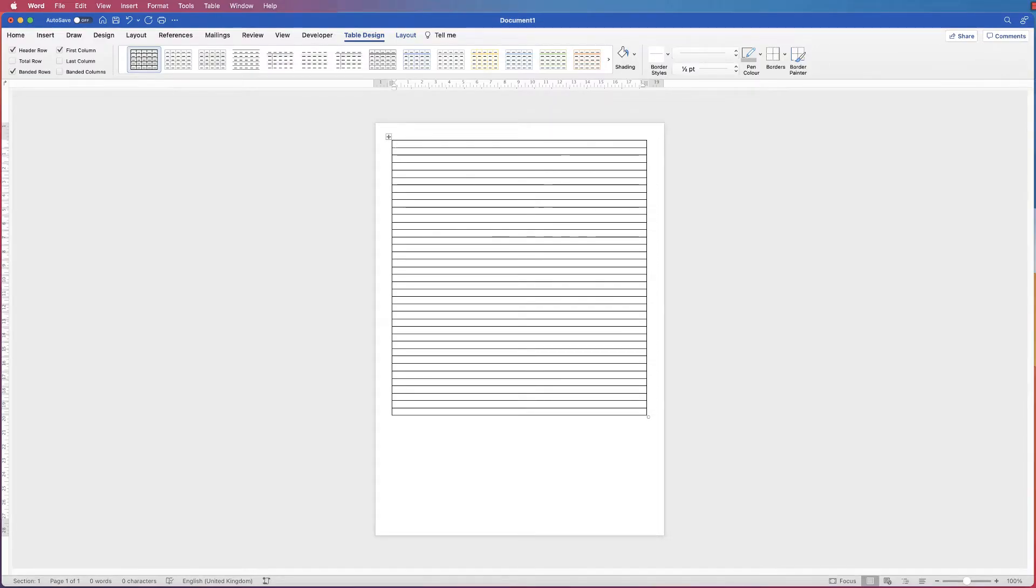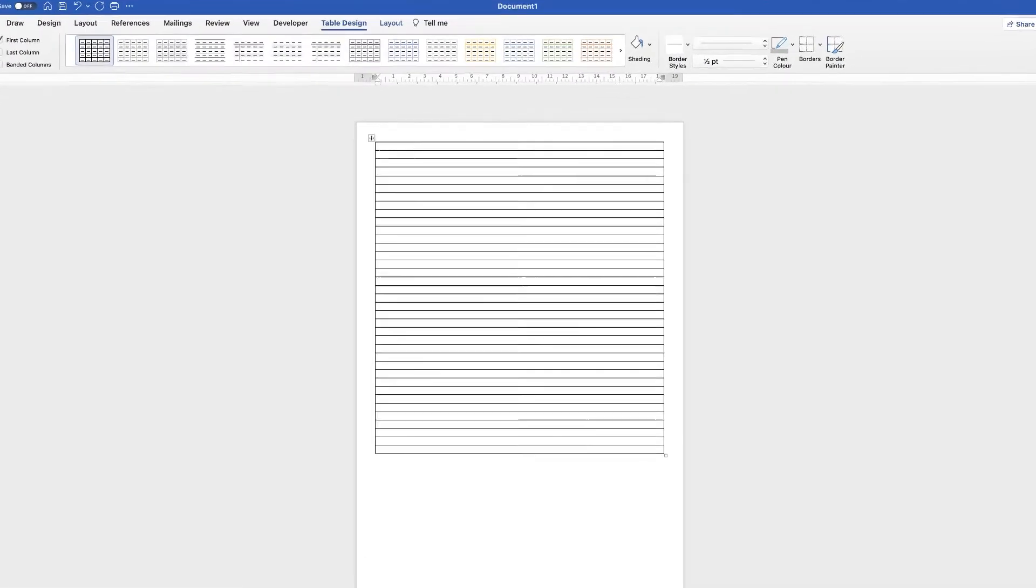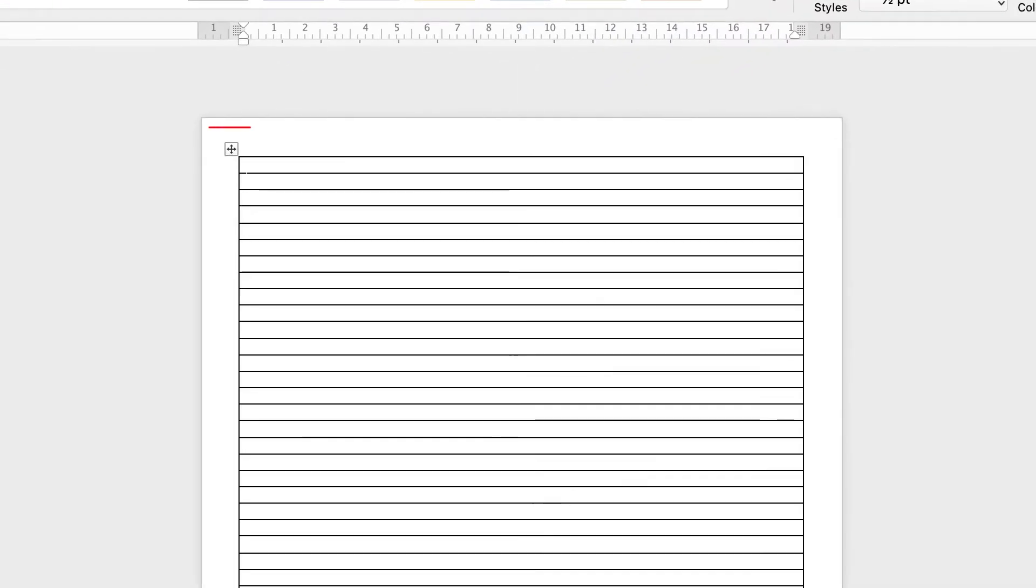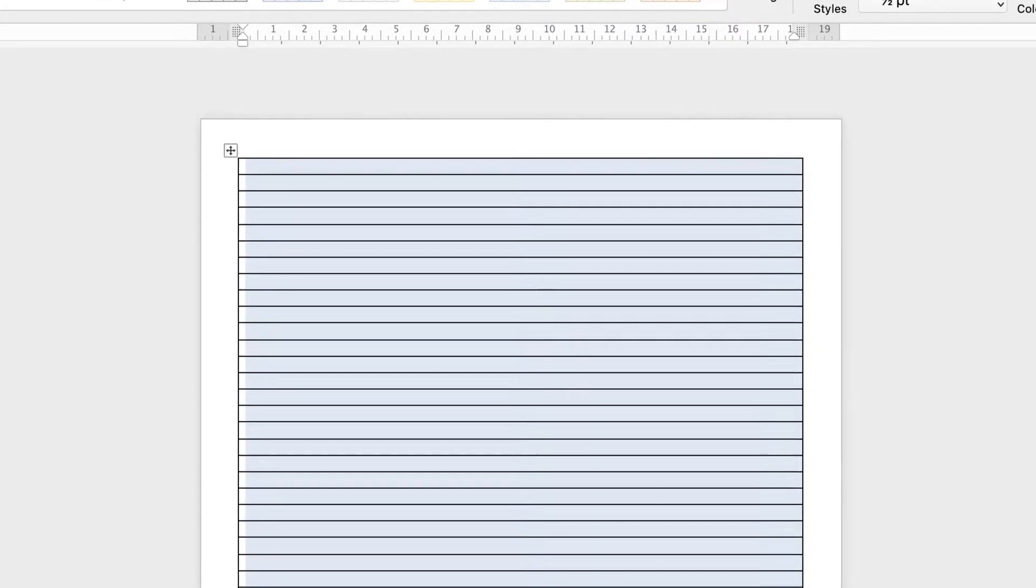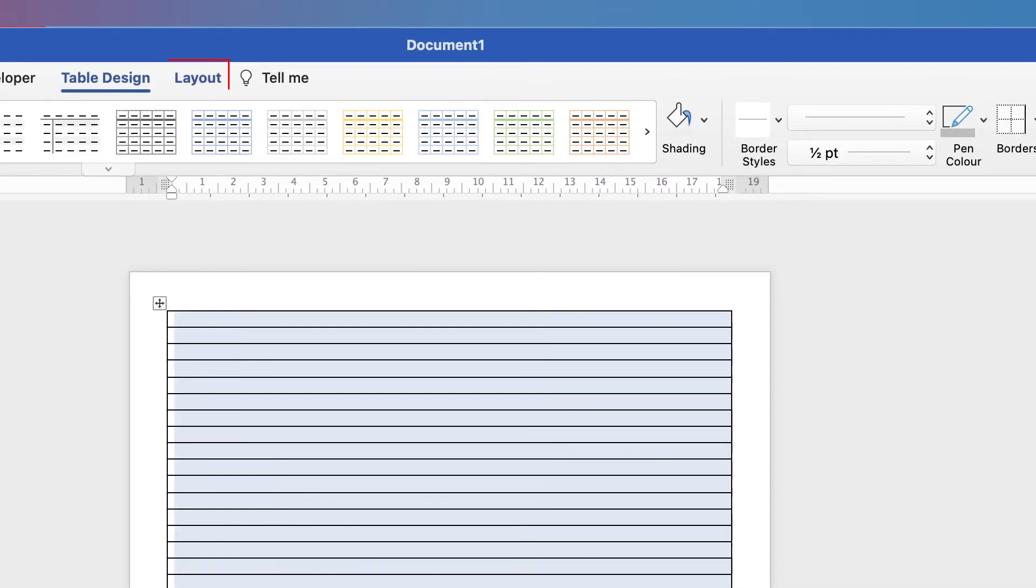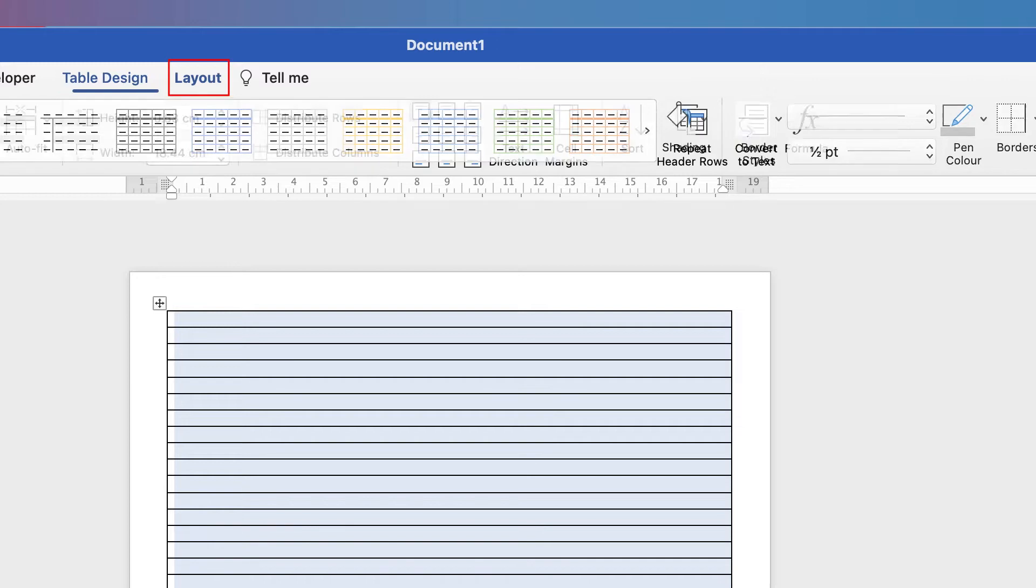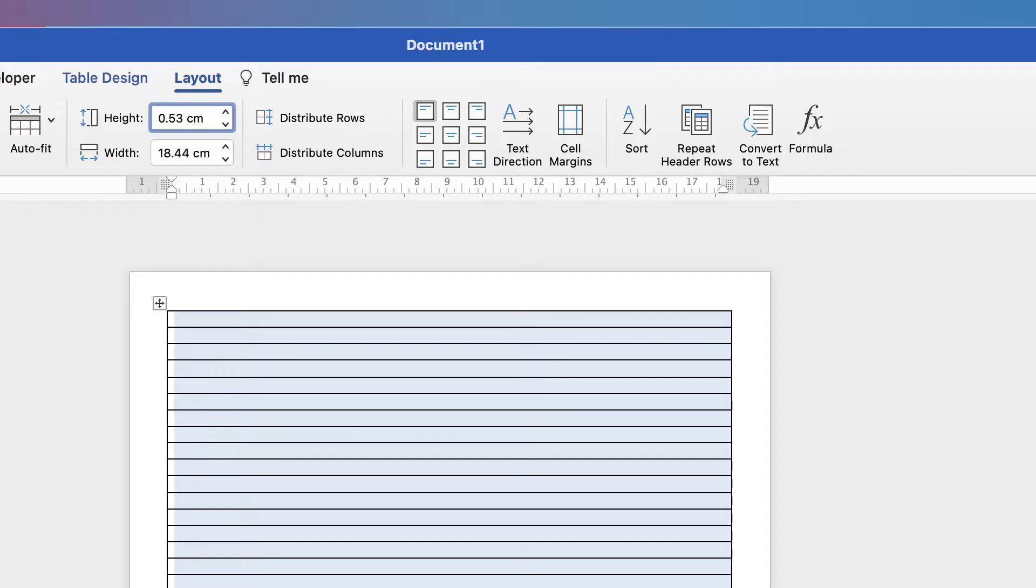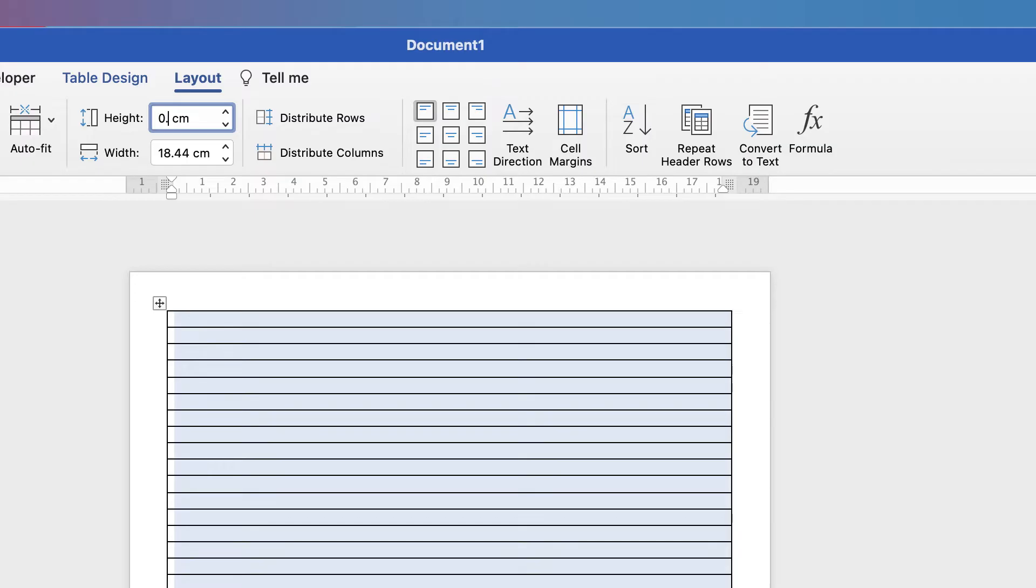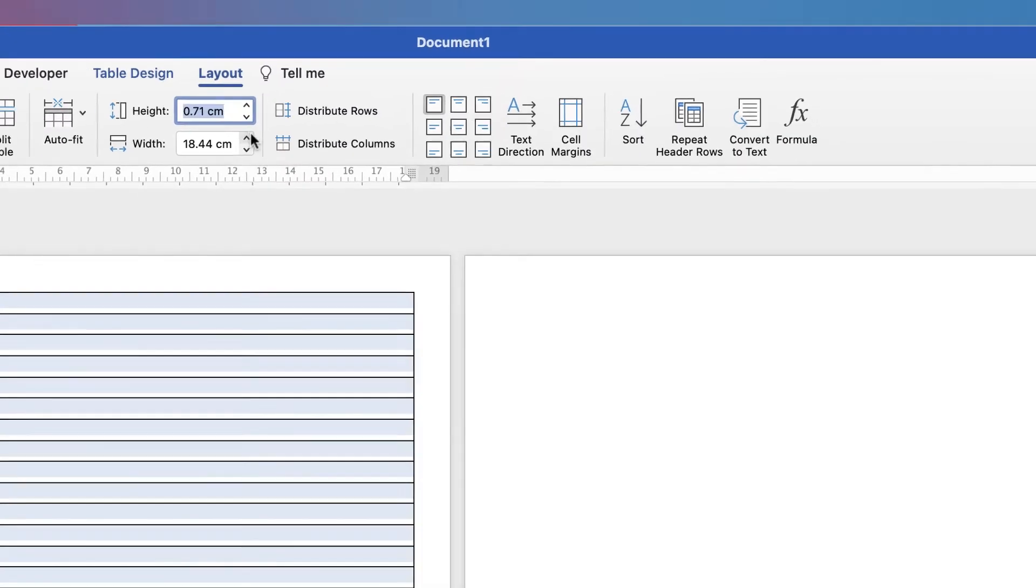And whilst Word has inserted that table, the rows are quite narrow. So we're going to select the table. You can do that by clicking on this square at the top here or just grab your mouse and click and drag it over your entire table. Then you need to go up to Layout and then this section here that says Height. Now for this particular demonstration, I've researched that the normal height of a line in a lined pad or notebook is 0.71 centimeters. So I'm just going to input that in there and press Enter.